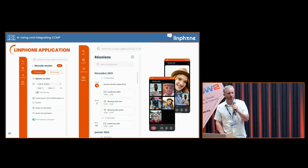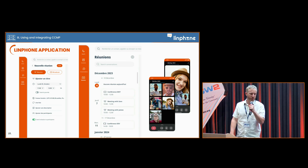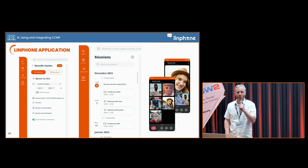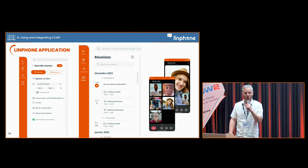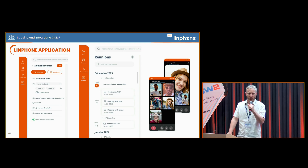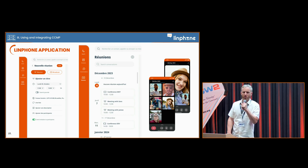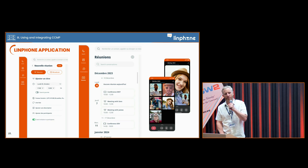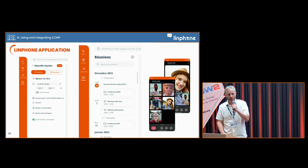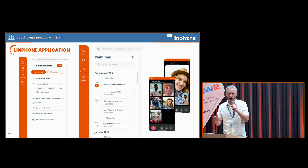In the Linphone application, here are some screenshots of the conference creation view — very classical — and the second screenshot shows the view where you can see the list of conferences you are part of, either as an organizer or as a participant. Everything will be CCMP-powered in the upcoming 6.0 version, planned for possibly end of June or July.